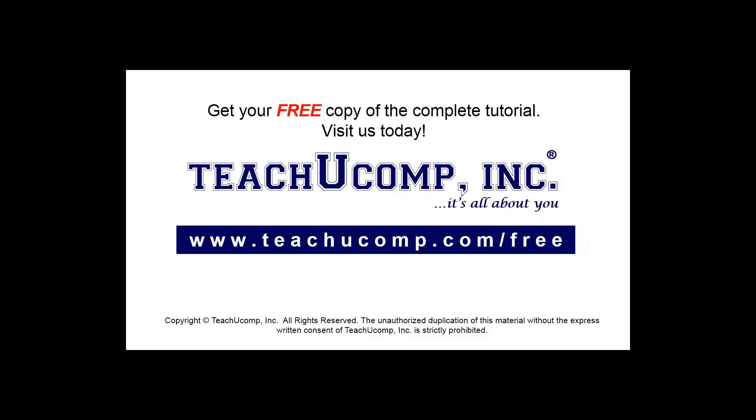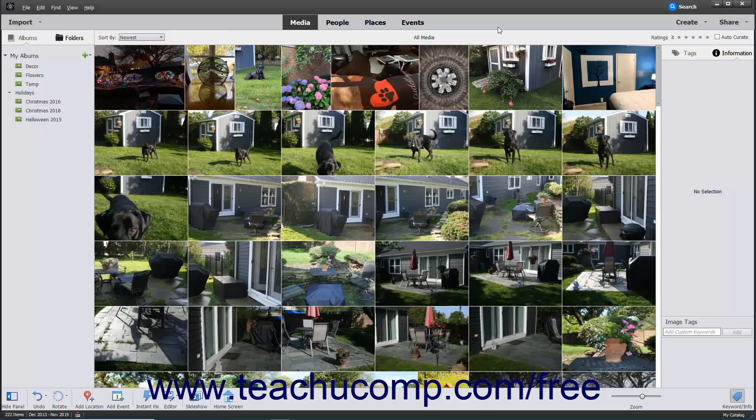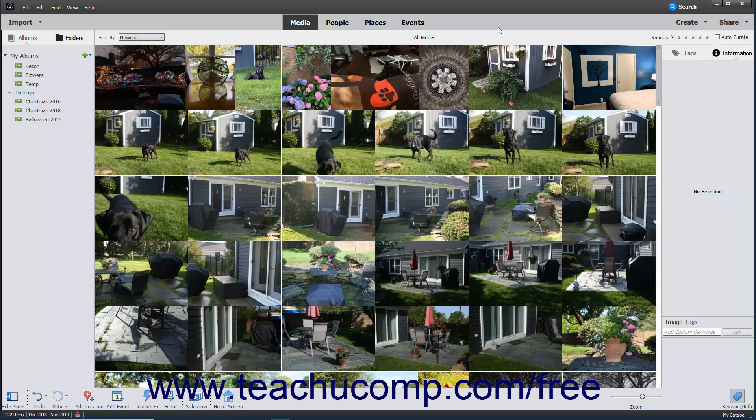Get your free copy of the complete tutorial at www.teachucomp.com forward slash free. The search feature in the organizer lets you show various images by various criteria.